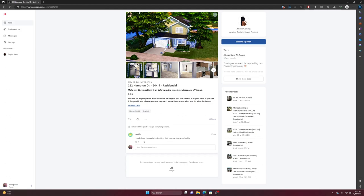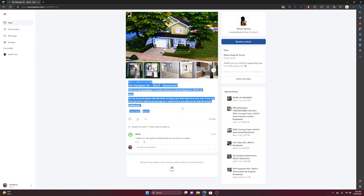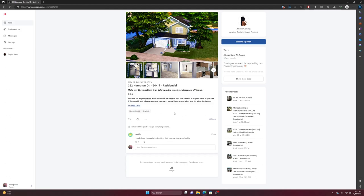So today I'm going to be showing you guys how to download it. When you're downloading residentials you always want to read the description. So make sure BB.moveobjects is on before placing so nothing disappear off the lot. T-O-U, you can do as you please with the build as long as you don't claim it as your own. If you use it for your LP or photo you can tag me, I would love to see what you do with the house. If you do use the house or any other builds honestly just tag her, give her some praise because it is her build and you are using it.